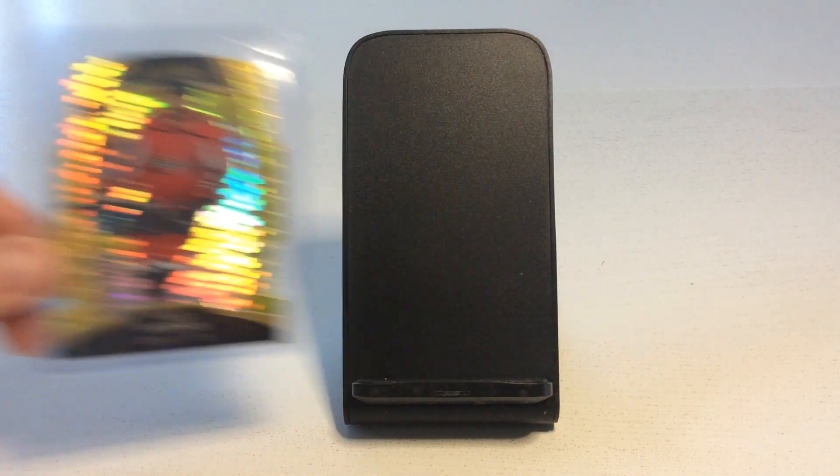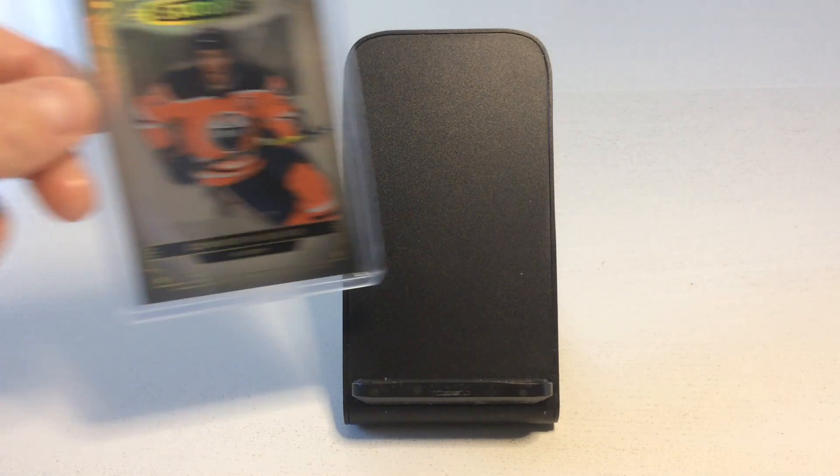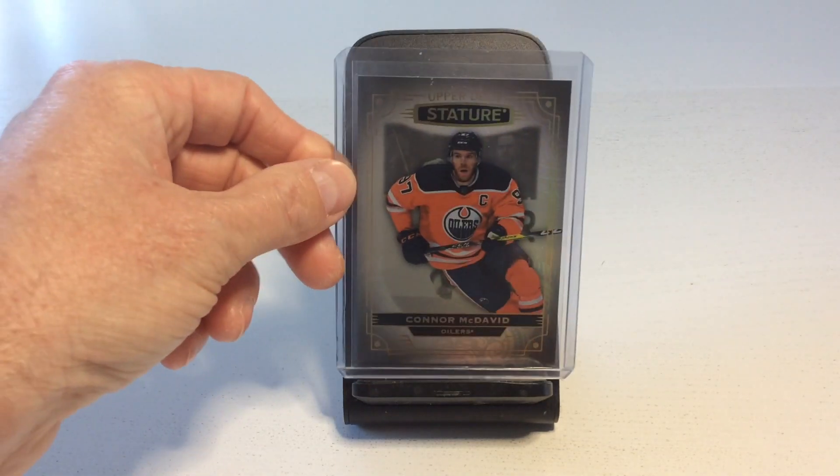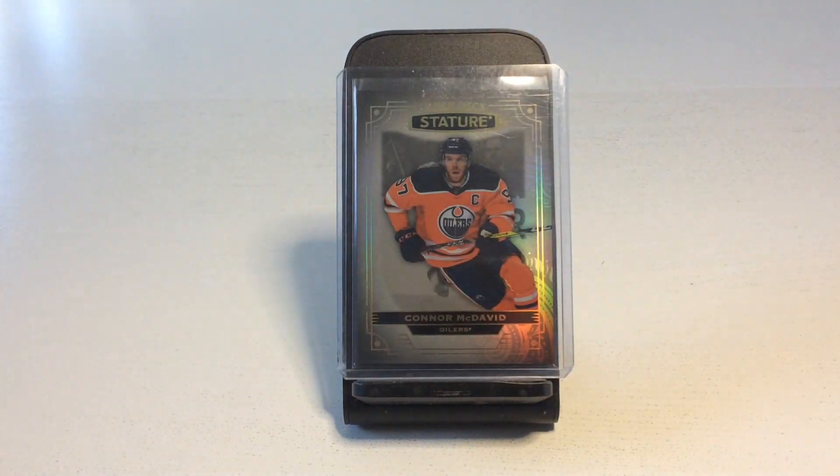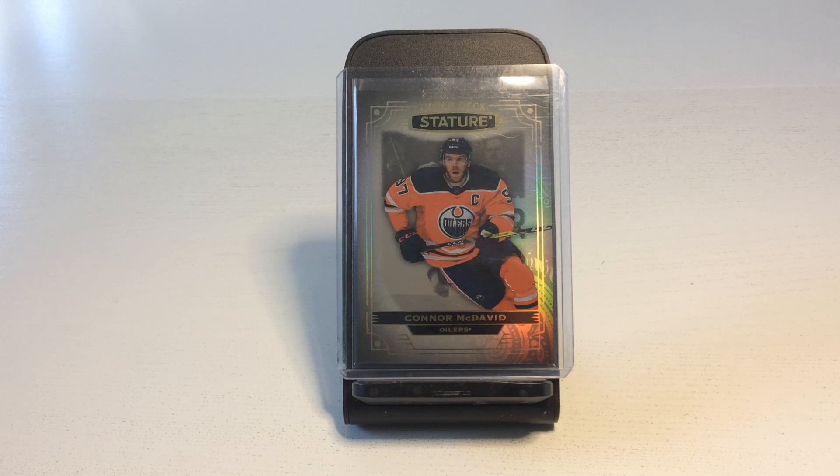In the same deal I picked up this 2022-23 Stature base card for my McDavid collection.